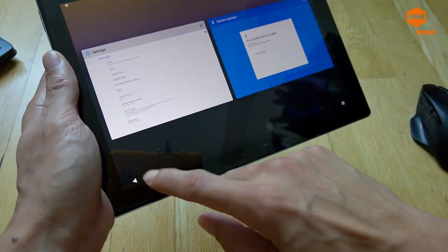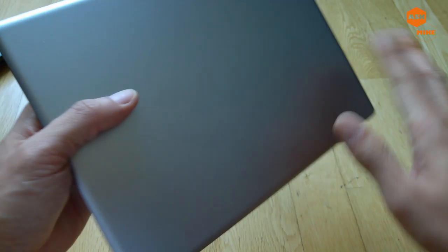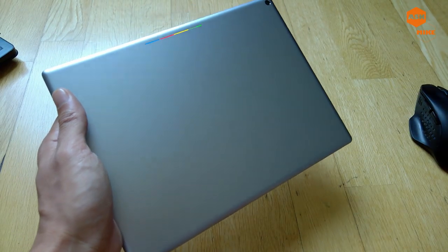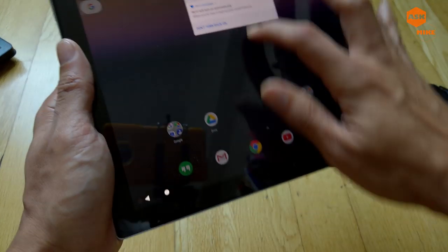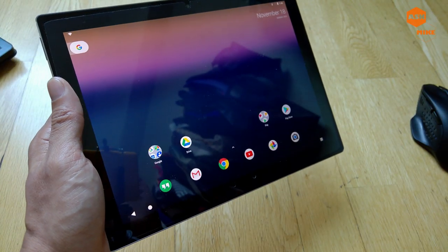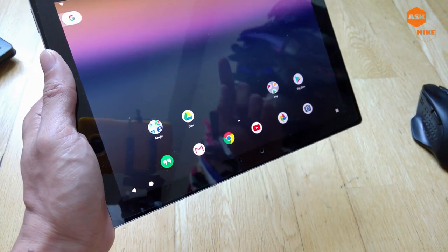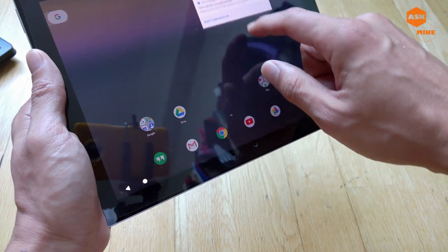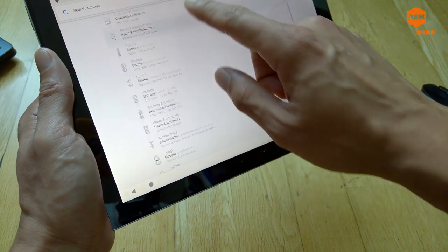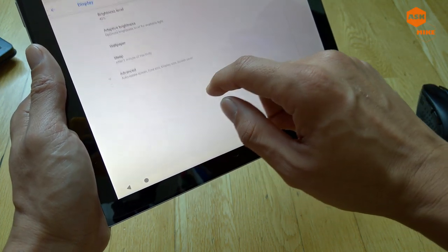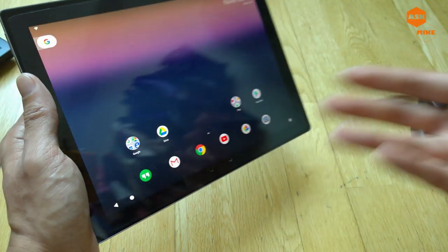Hey guys, this is Mike. In today's video I'm going to show you how to flash the Google Pixel C to LineageOS 15.1, which is the same version as the Google stock Android. One of the reasons I want to do that is because the Pixel C doesn't have night mode — other Pixel devices do, but this one only has adaptive brightness and no blue screen filter.